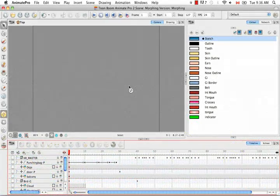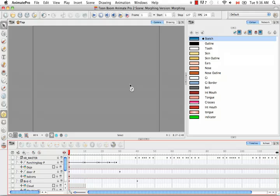Welcome to the tutorial creating a basic morphing sequence. I'm going to take you from start to finish through the process of creating a really simple morphing sequence.